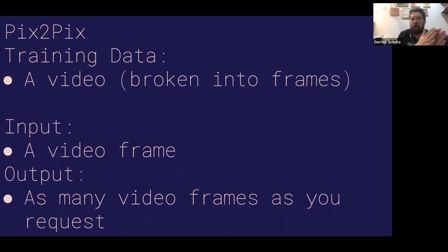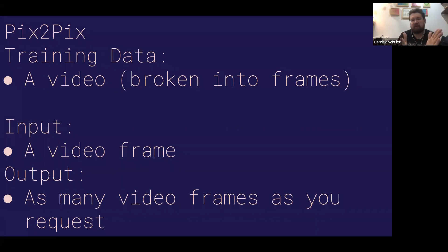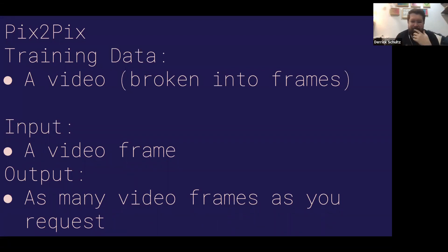From that single frame, it's going to output a number of frames that are guesses after that. You give it a real frame and it tries to guess what the next frame is, then takes that frame and tries to guess the next frame from that. That's how it ends up being really far from reality pretty quickly — it's guessing frame by frame by frame.